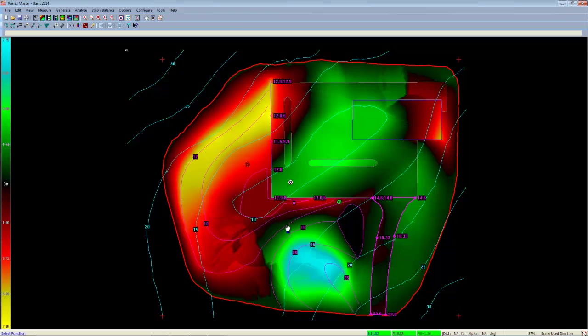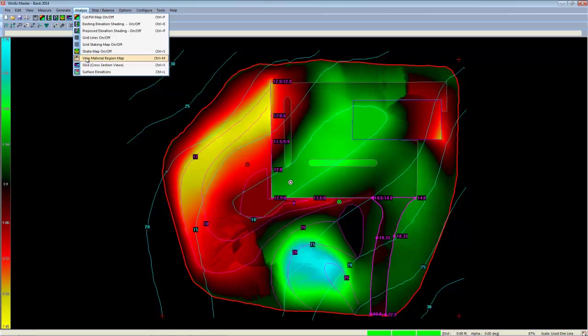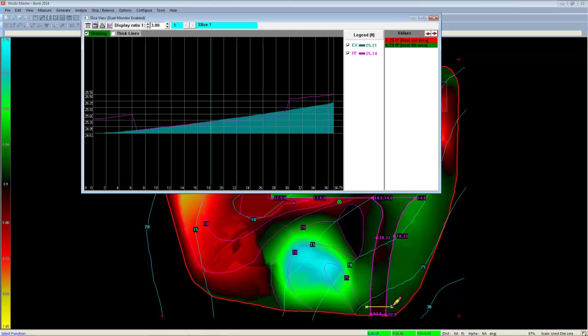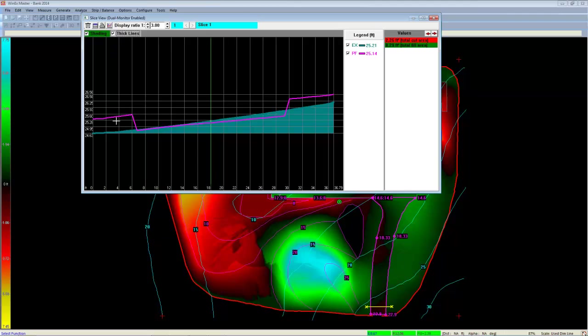If you notice an area that needs to be investigated further, try using the cross section tool to take a cross section slice by simply left clicking, dragging, and then letting go. And you can even thicken these up to see exactly where you're cutting and filling, and the area for each.